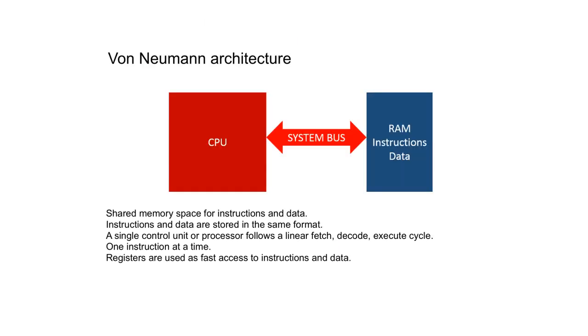In the classic von Neumann architecture, the instructions and data share the same memory space and are served by one set of buses collectively known as the system bus. The instructions and data are stored in the same format, meaning you can't really tell the difference between an instruction and data when you look at its binary format.